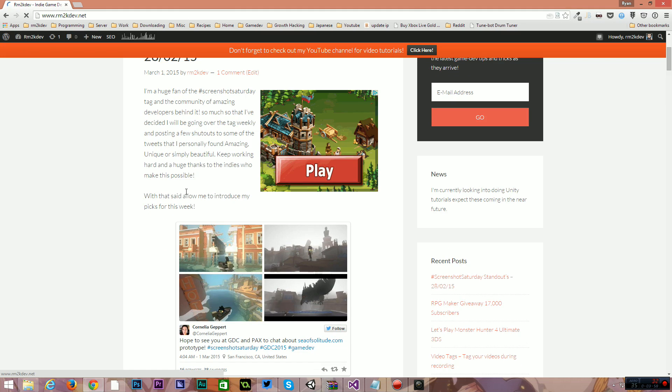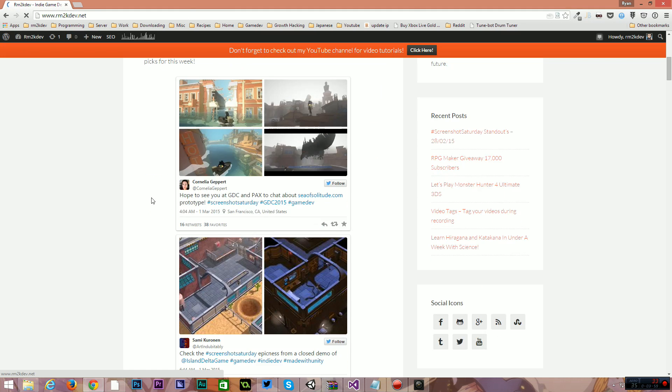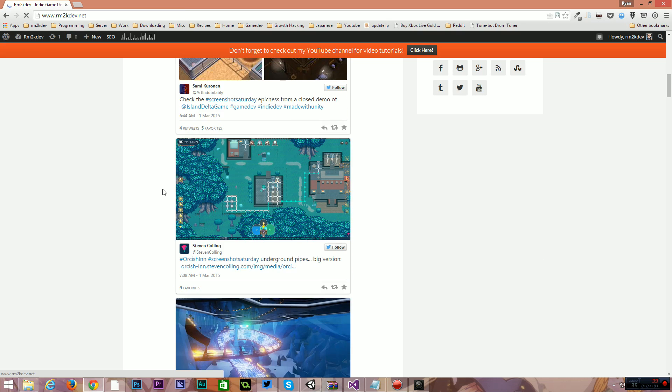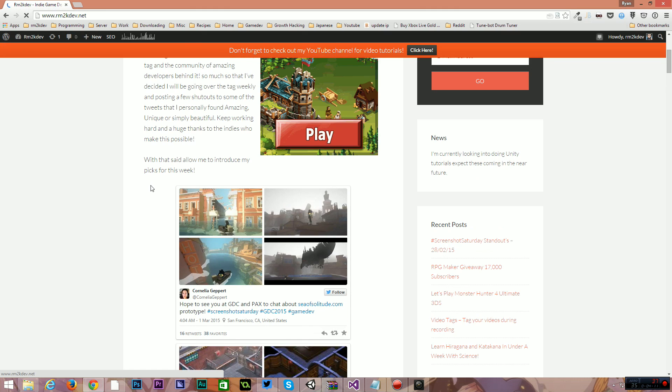Anyway, I'm going through those and I'm picking out some that I feel are standouts, some that are really good quality. They look like they're coming along well. And I figured I would make a blog post and share them.